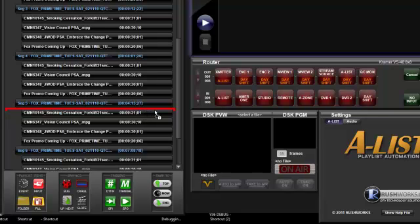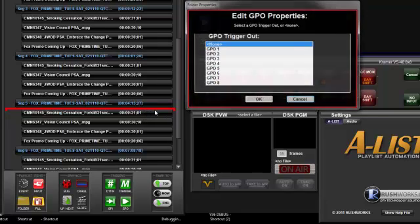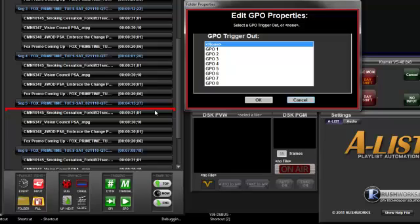When dropped into the list, the Edit GPO Properties window opens, where you can select the desired output trigger. The current trigger will be highlighted. In this case, nothing is assigned, so the output is none.